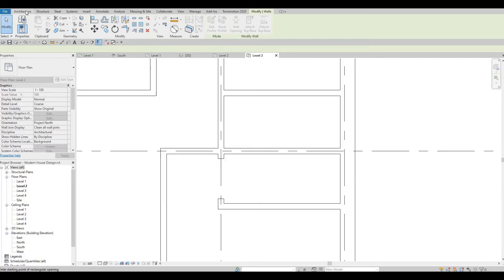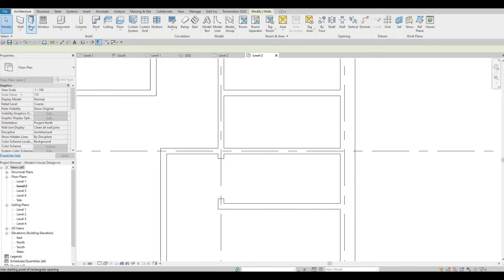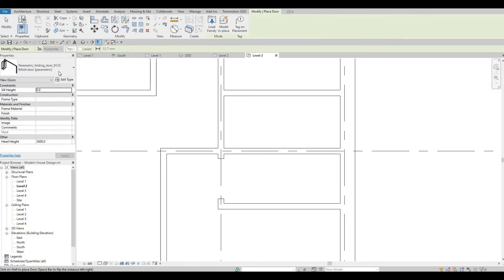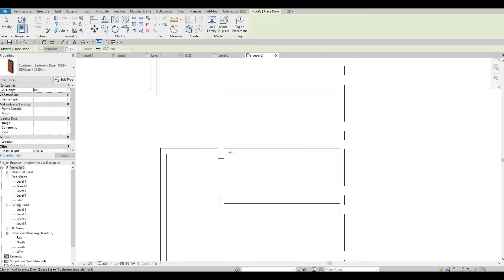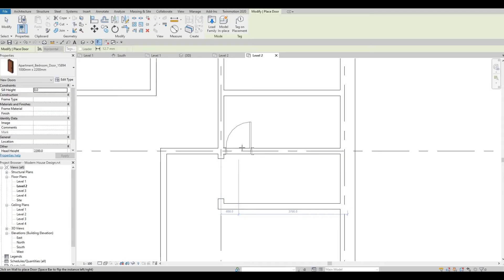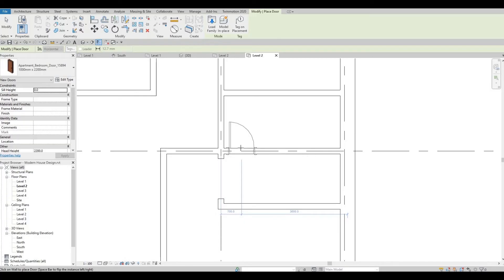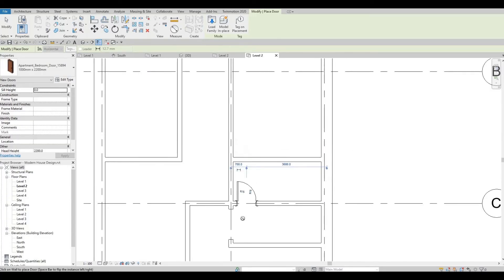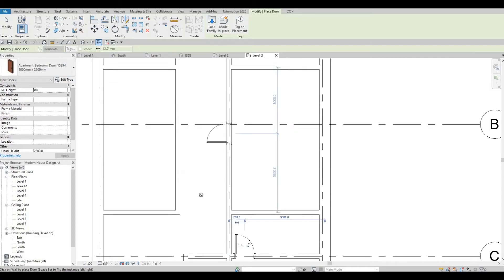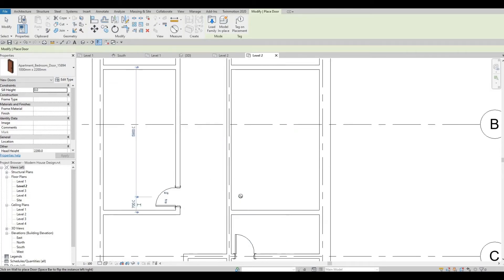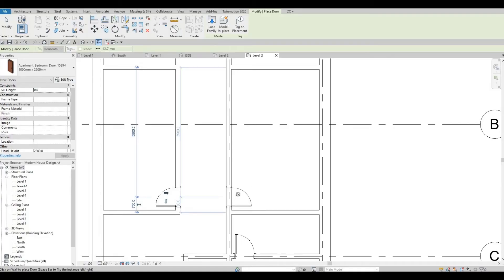Let's add in our doors. Go to architecture, door, and then let's select our door, which is this one. Space bar to change orientation, something like this.